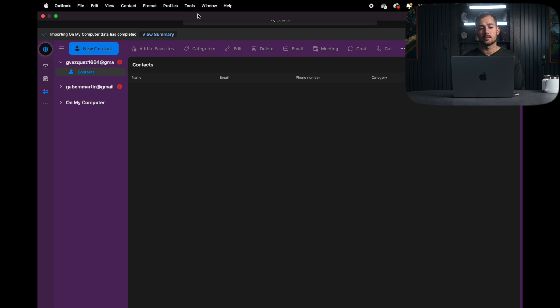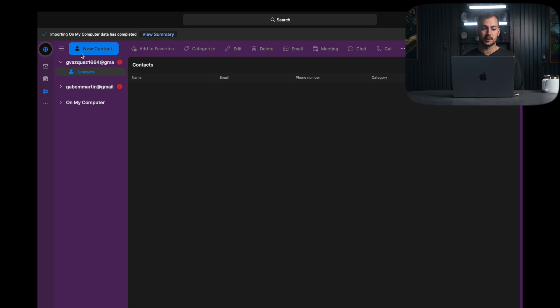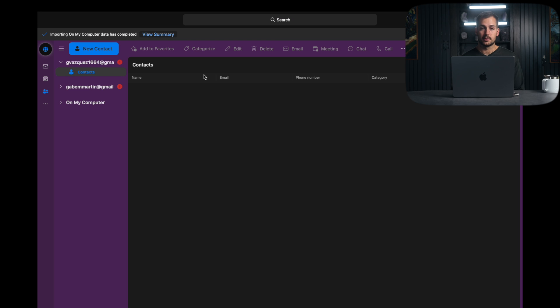So the very first thing that we're going to want to do to access our global contacts list, assuming we're a part of an organization, is to revert to the legacy version of Outlook.